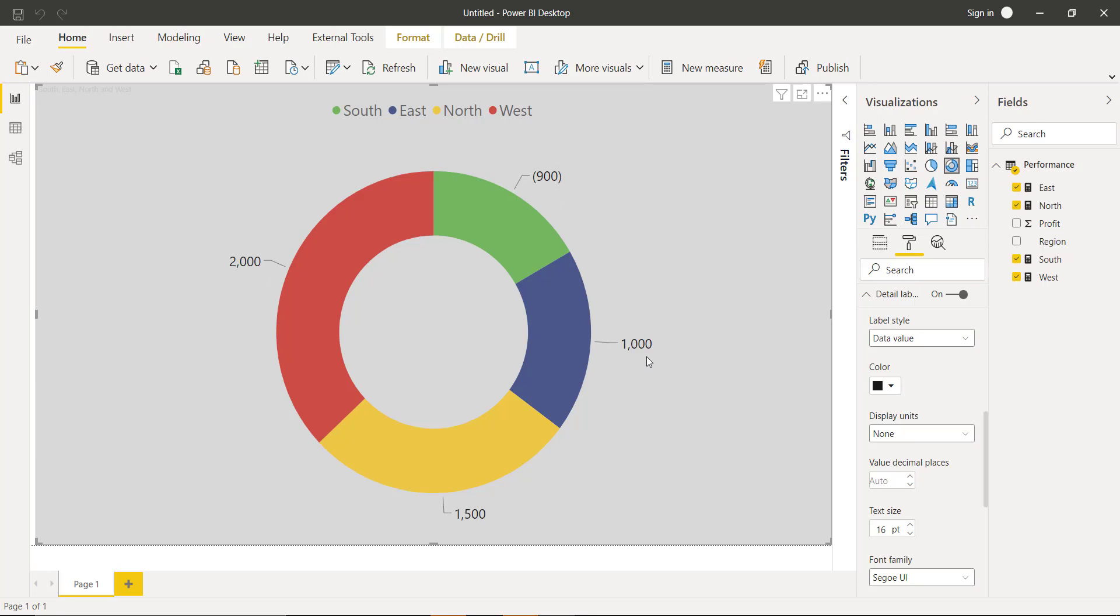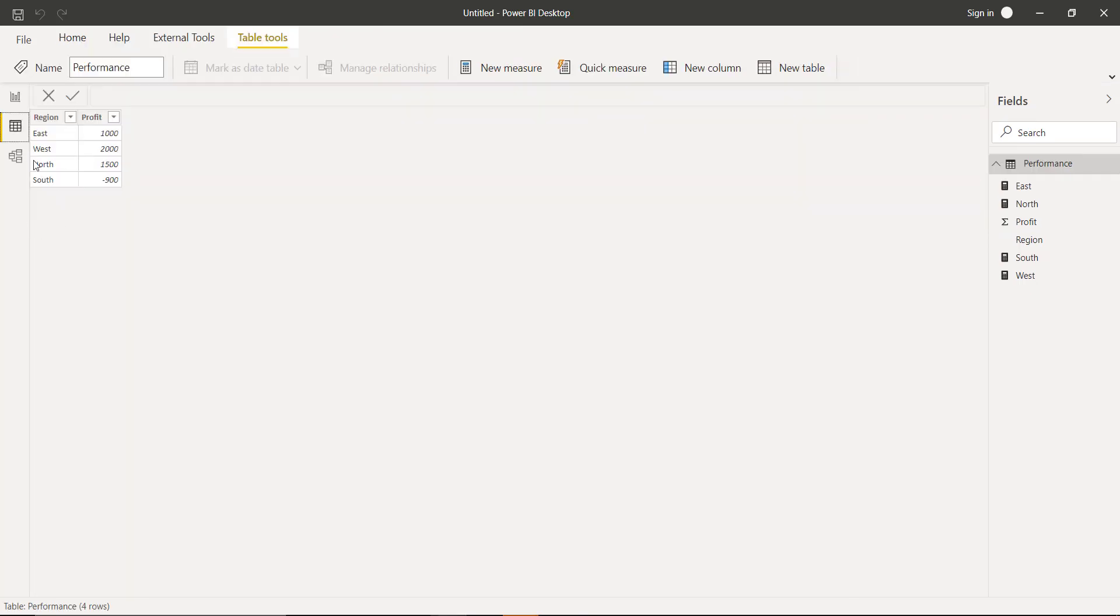First let me show you my data. Here is a small table showing region and profit. If you see, I am making profit in all regions except the South region